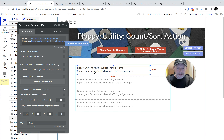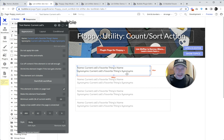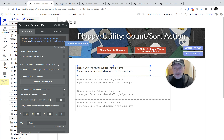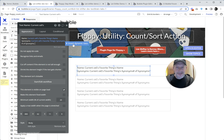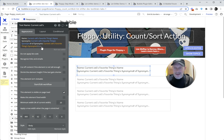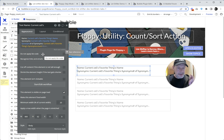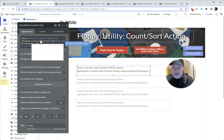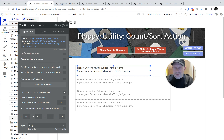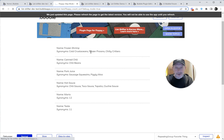In our repeating group we can visualize the individual synonyms, and we could in fact show their count — we could show how many there are. So in the repeating group cell we'll add a text element labeled 'number of synonyms.' That would be current cell's favorite thing synonyms count. And we're going to see three, one, two, four, one, and one — which is exactly right.